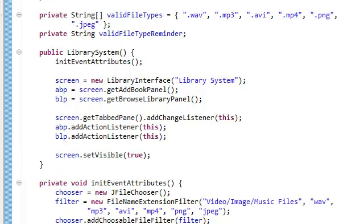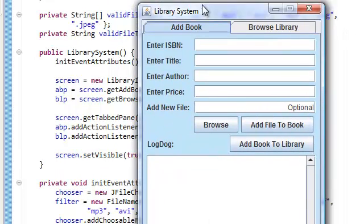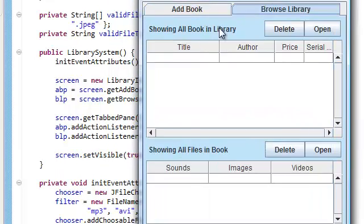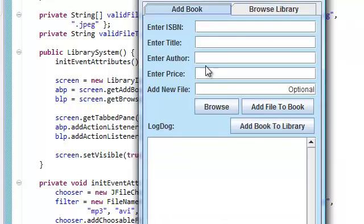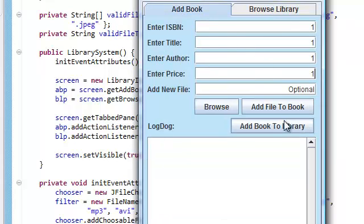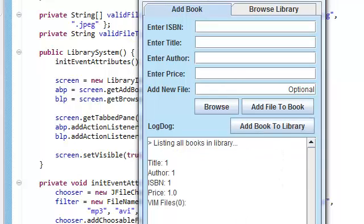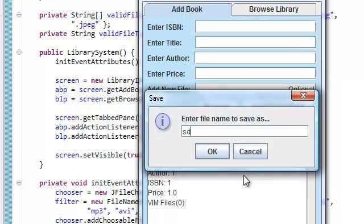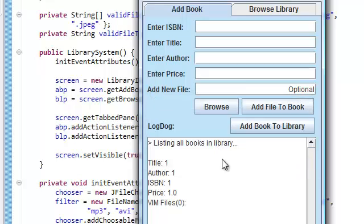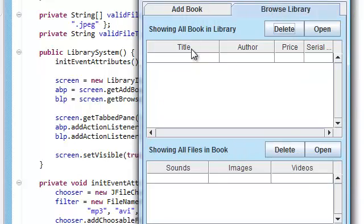If we run our application, you can see that there's nothing here yet, even if we add a book to the library, even if we save it, there's still nothing here.